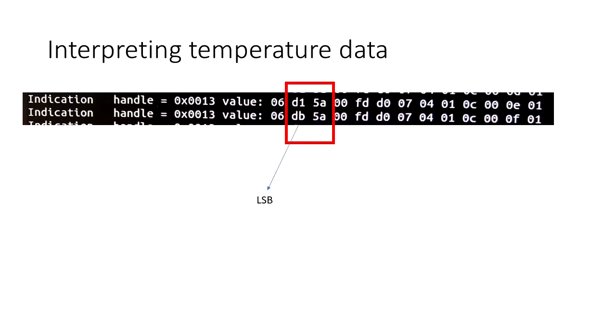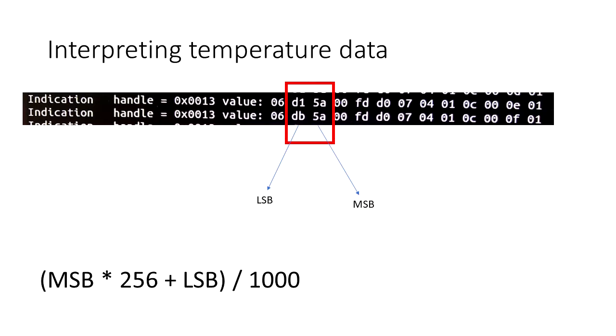So the first one, or position two, is the least significant byte, and the next one is the most significant byte, so it's swizzled or reversed. And the formula to get the temperature is, as you see here, the most significant bit times 256 plus the least significant bit divided by a thousand. So when we plug in the values for this bottom row here, we have this, and these are hexadecimal.